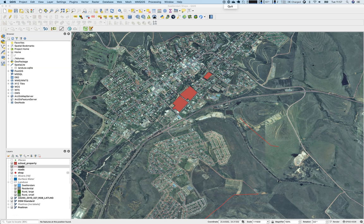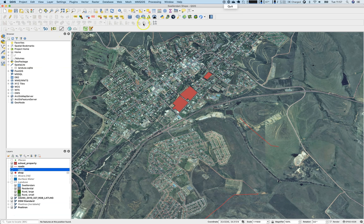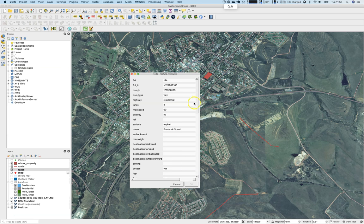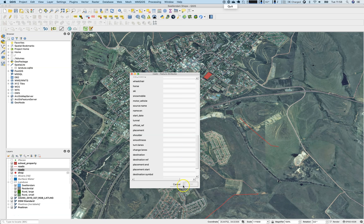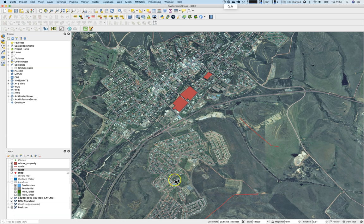Hello and welcome to lesson 6.3 where we will talk about forms. You might have noticed that if we use the identify feature function it shows a lot of information. Looking at the example from QGIS, if you click on a street there are a lot of attributes shown, and most of them are not interesting or holding any information at all — placement is empty, smoothness is empty, lanes is empty, and so on. When we digitize things we would like to concentrate on the most important attributes, and that is where forms come into play.